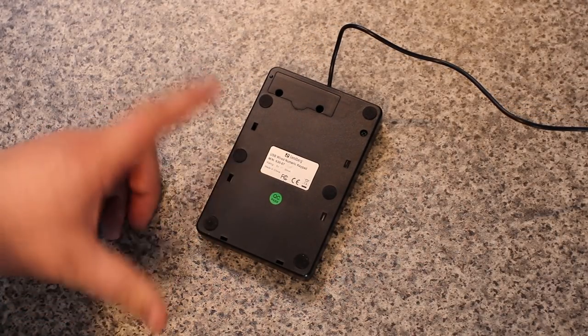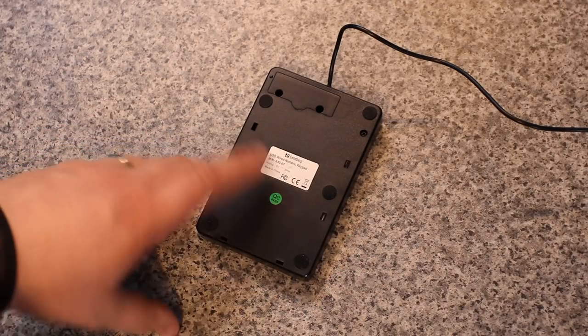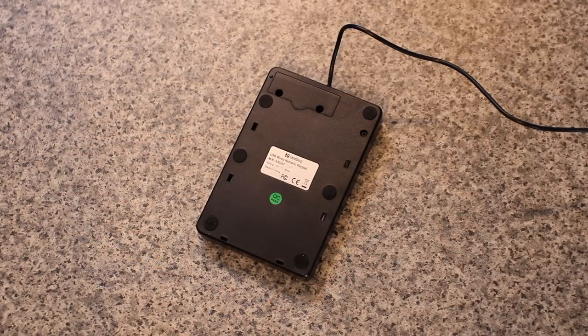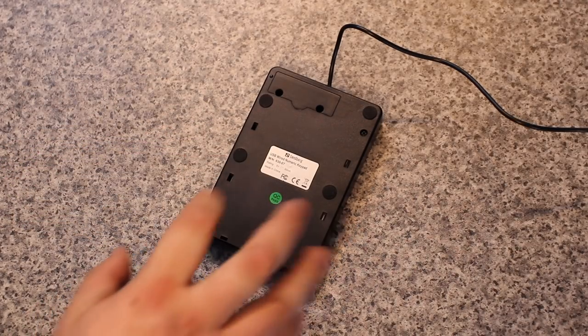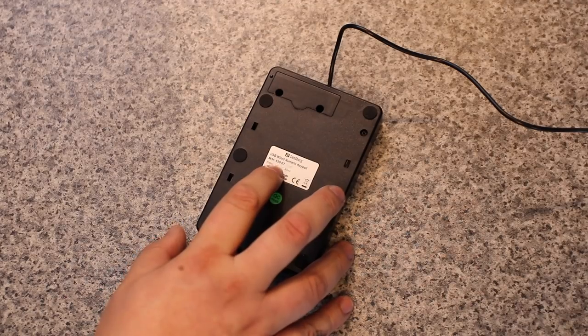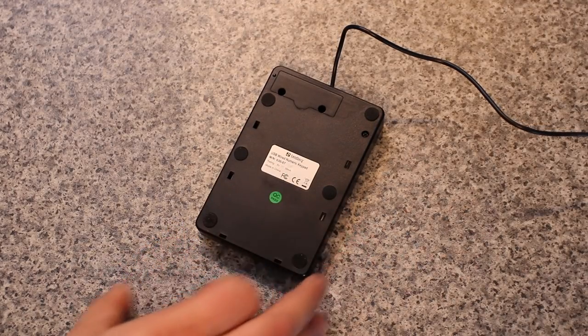And then it tells you it's a USB wired numeric keypad, and it's got your manufacturing number on there, which is 630-07.